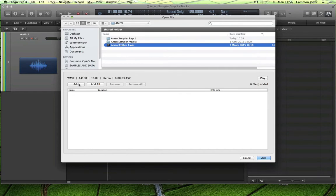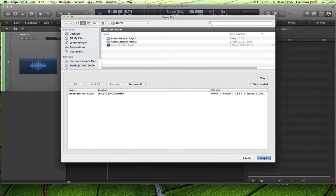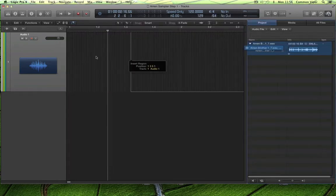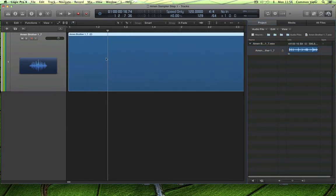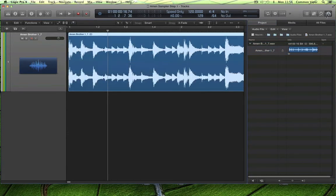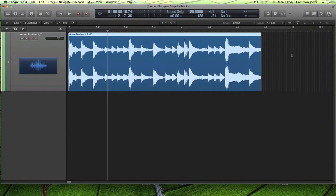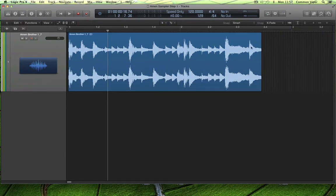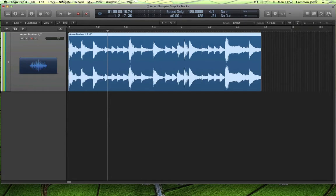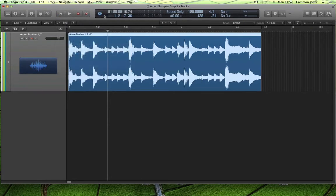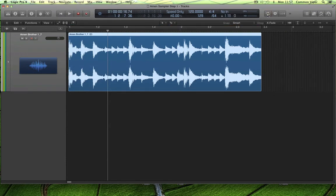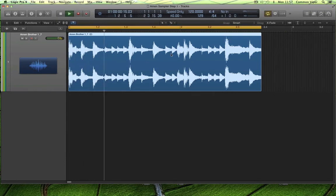Look for your drum break, then add it to the project and drag it into the arrange page. Make sure you've butted it all the way up against the far left. Get rid of the media project. I've got it selected there — that's the difference between selected and unselected. So whilst it's selected, I'm going to put 'set locators by selection' in the navigate dialogue.